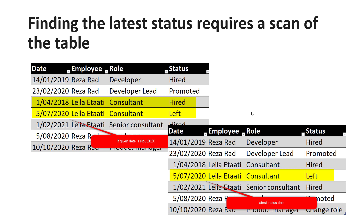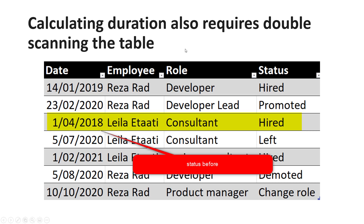This process requires multiple scans of a table. If I want to add a duration — for example, for how long Layla has been a consultant before she left — that would require another scan of the table. A double scanning, because once I find that latest record I have to scan the table again to find the record right before it, which is the previous status. Each of these requires scanning the table, sorting it, finding the latest record and getting that information. It is possible, but it's not the most efficient way of doing it.